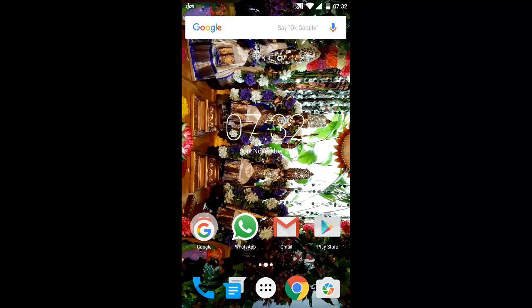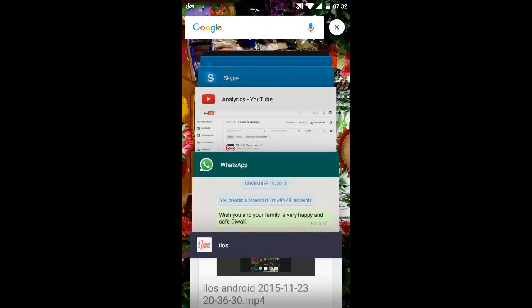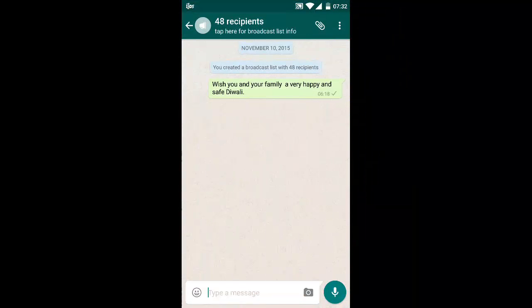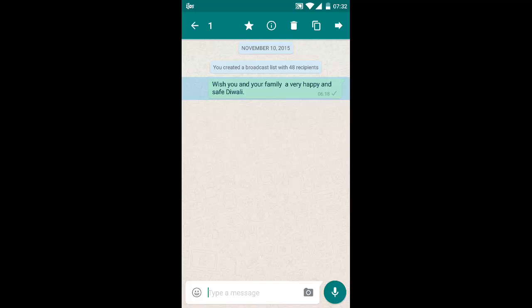Let's get started. I have a WhatsApp broadcast message here wishing my friends and relatives a happy Diwali for the recent Indian festival. I would like this to be marked as my favorite conversation. Just tap and hold on to it. Now you can see options here: star, information, delete, copy, and forward.